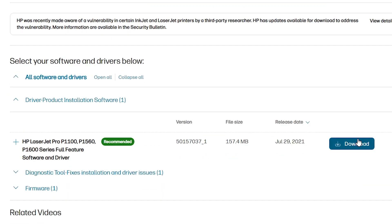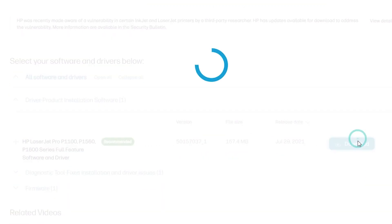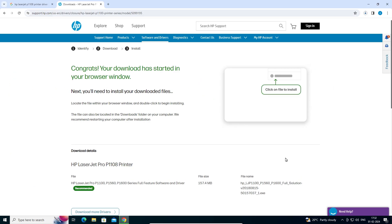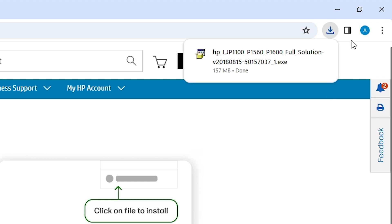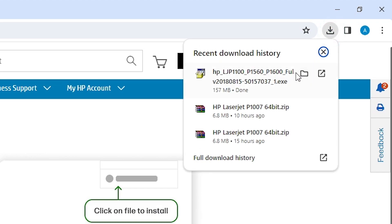Click on the Download button and it will redirect you to another page and our download will start in a few seconds. Wait for the download to complete. Our download is completed. Now go to Downloads and here we find 'Show in folder' — we find our setup file.